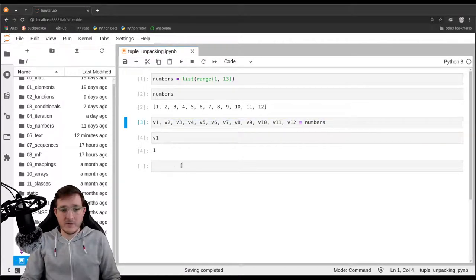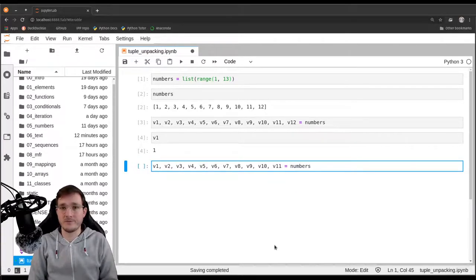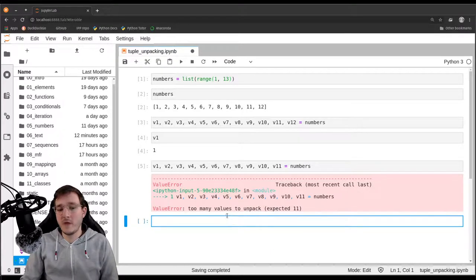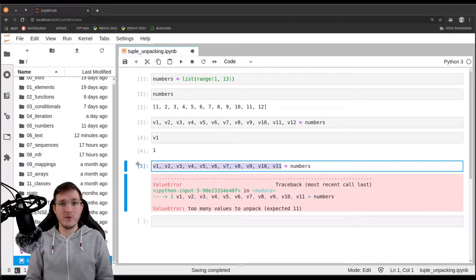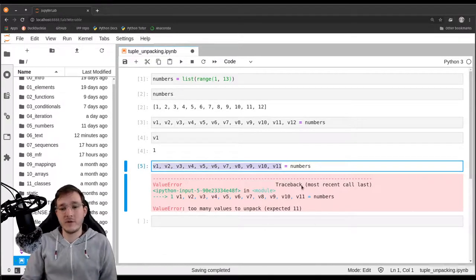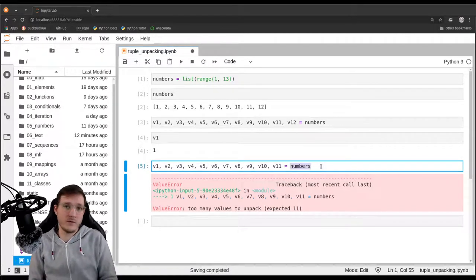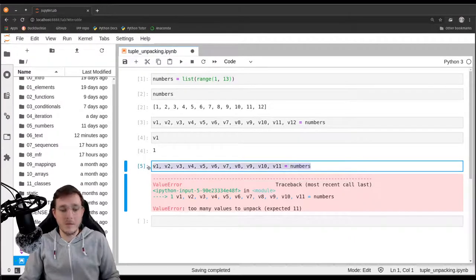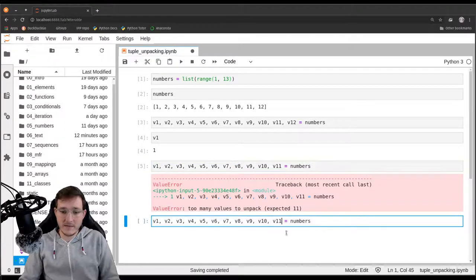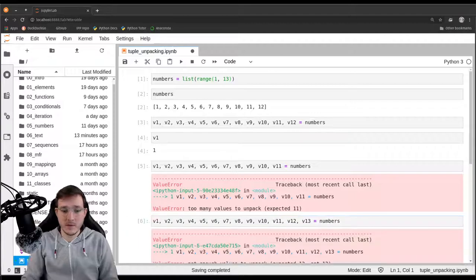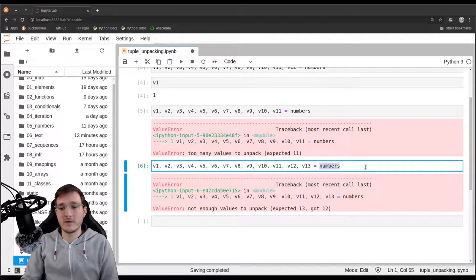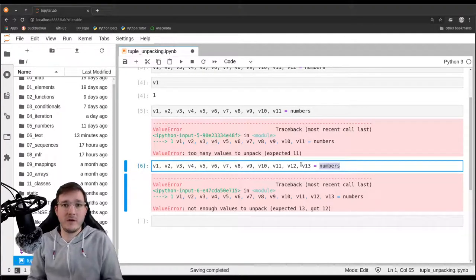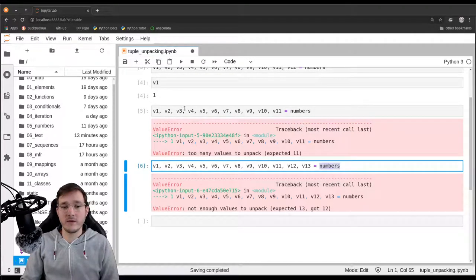You may wonder what happens if you get the wrong number of variables. If we get rid of v12, we get an error message: 'too many values to unpack — expected 11.' On the left-hand side we have 11 variables, so Python expects 11 elements to be unpacked. However, the numbers list has 12 elements, so it's one too many and Python doesn't know what to do. Similarly, if we add v13, we get 'not enough values to unpack' because the list only provides 12 elements for 13 variables. So when using this unpacking syntax, the number of variables on the left-hand side must match exactly.